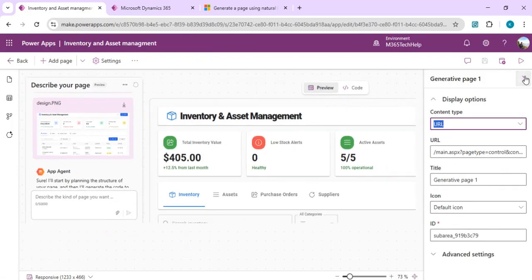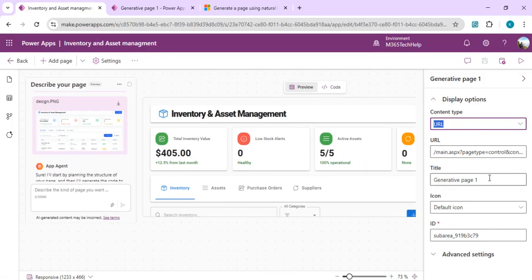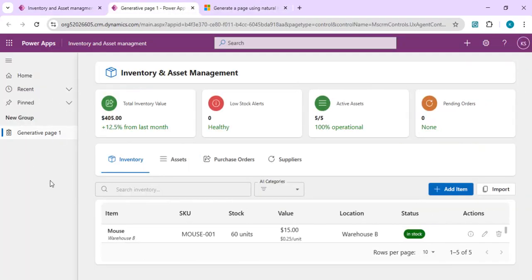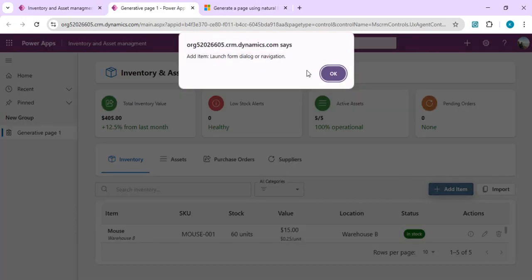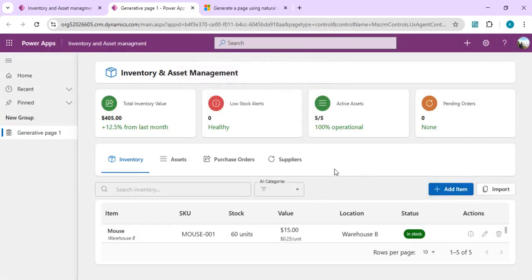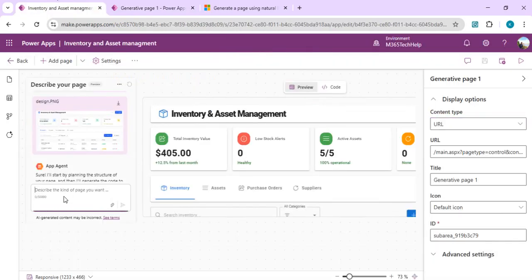I can rename this page and set a new page icon from the panel. Once published, the changes are reflected. The published page looks great — the design we provided has been implemented faithfully. I can see tabs for assets and purchase orders. However, clicking 'Add' shows just a pop-up with no form bound to it, so I need to specify that clicking 'Add Item' on each tab should open the respective form.